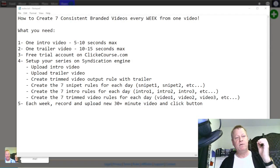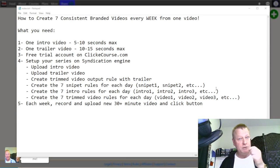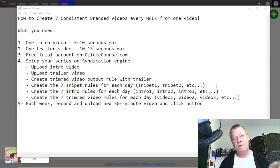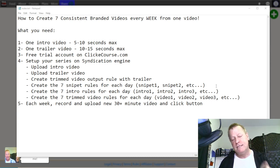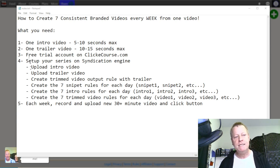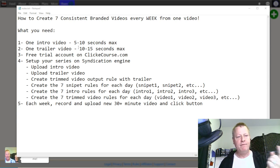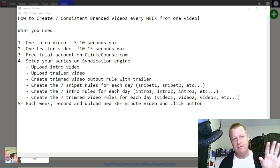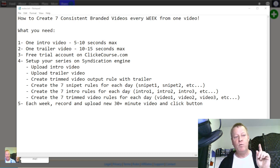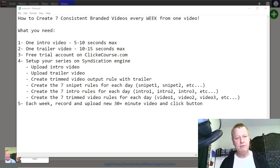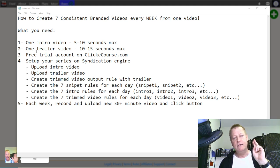Let's get right to it. If we want to create seven consistent branded videos every week from one video, we need these assets. We need one intro video — like a five to ten second video. I'm going to show you how you can get some of those. You're also going to need one trailer video.